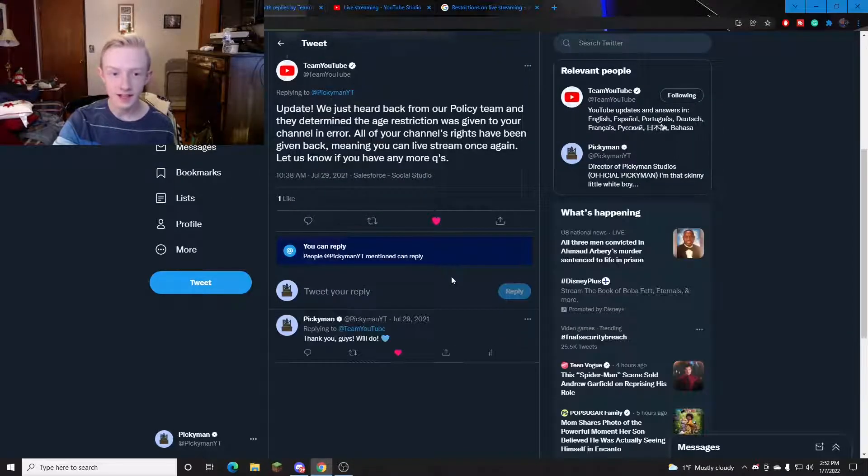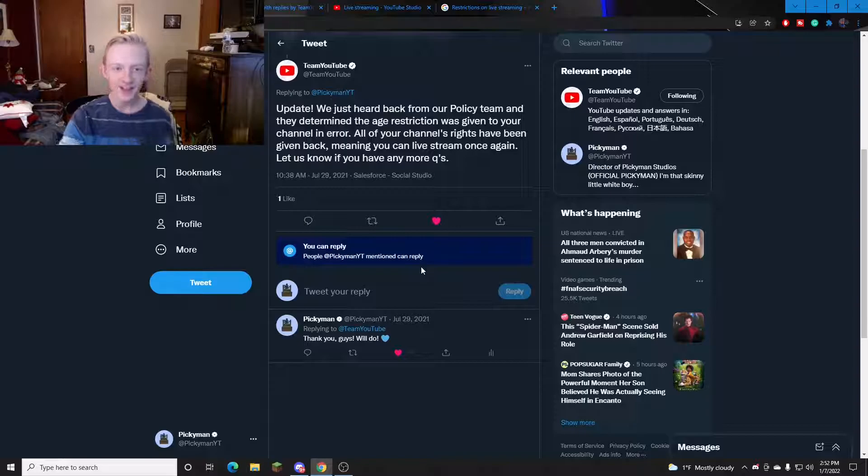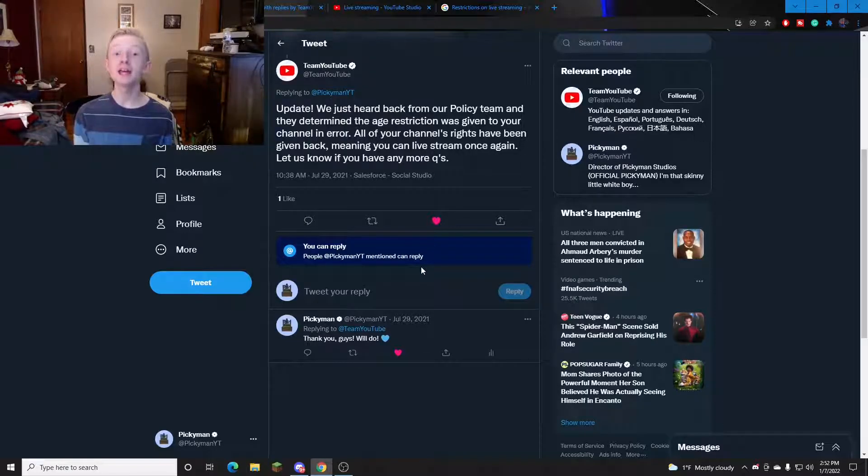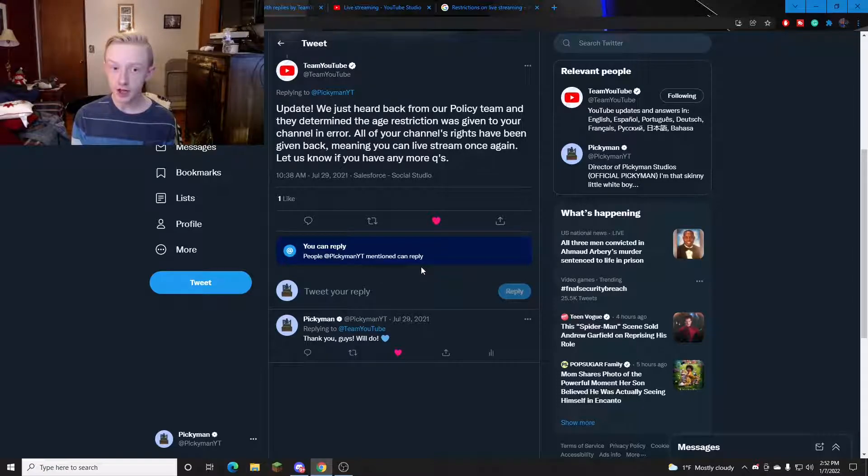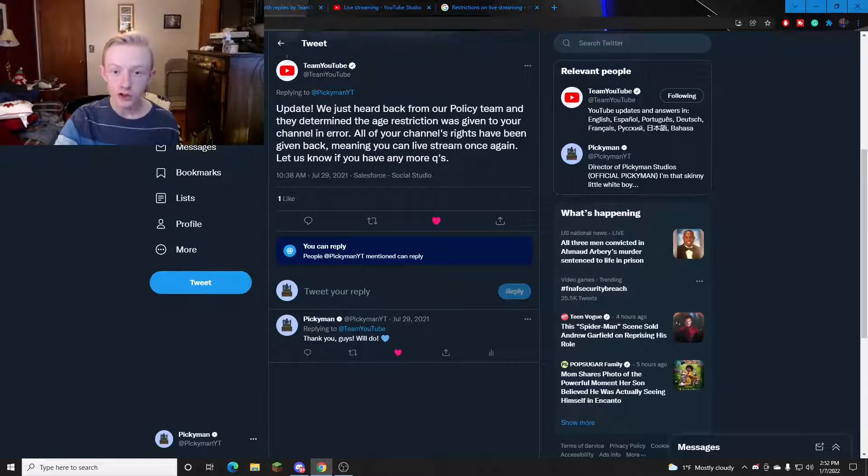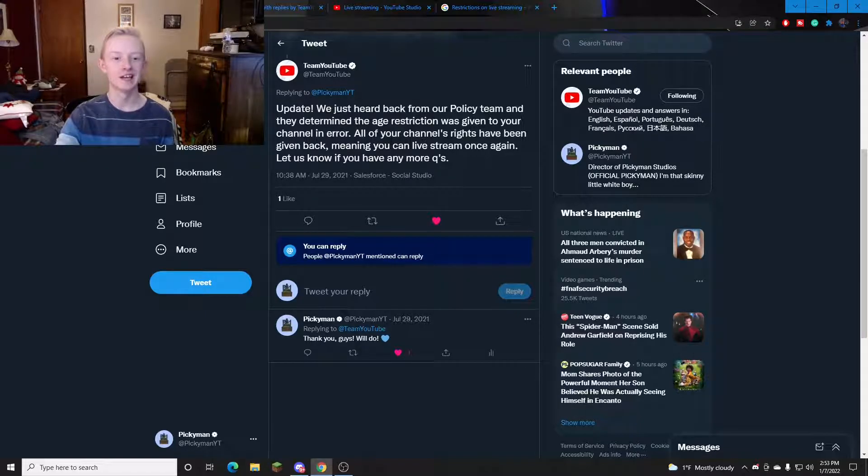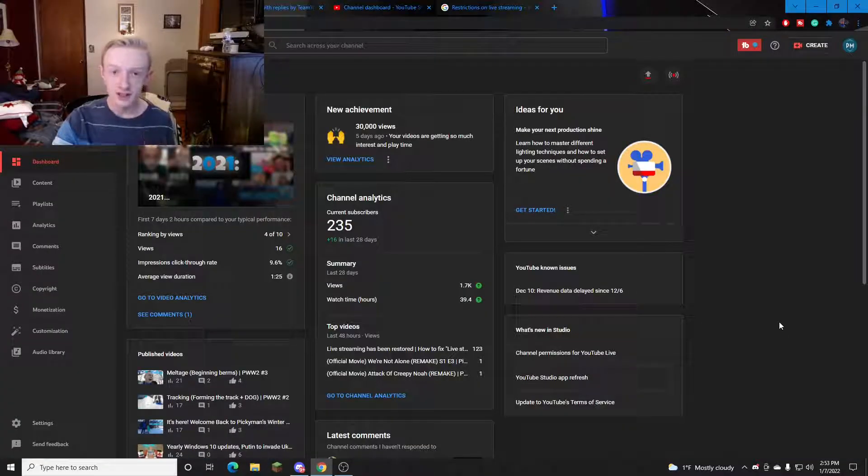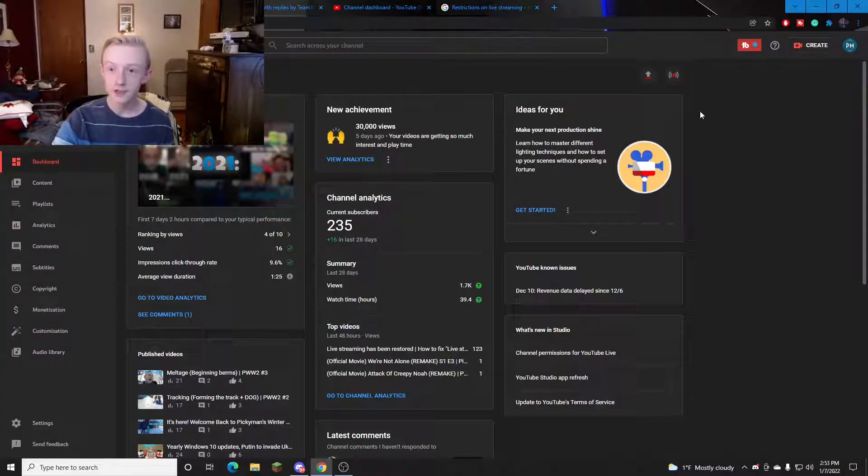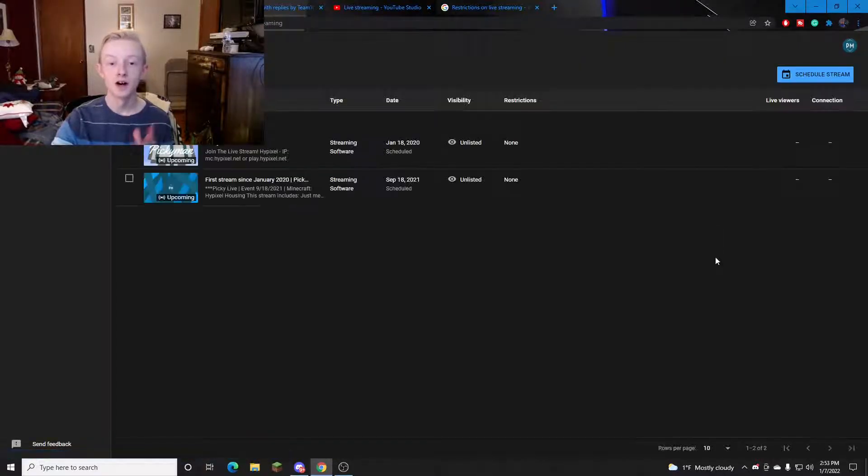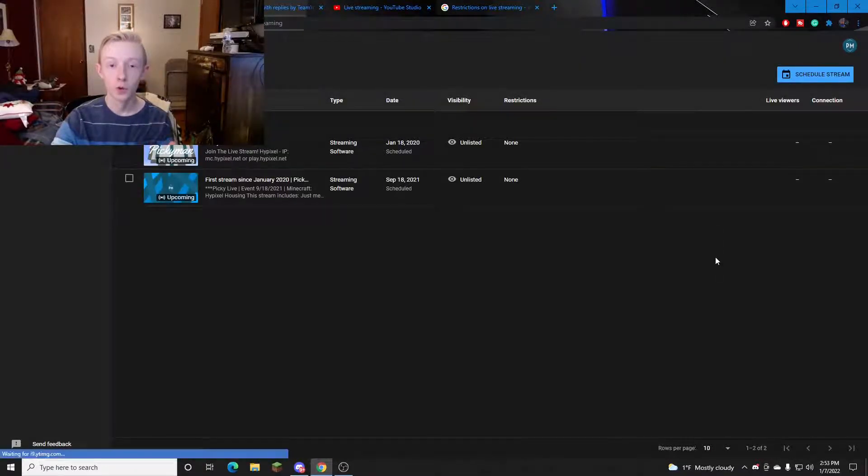Them reviewing your channel may take a few days but luckily for me it only took one. On the next day they replied update. We just heard back from our policy team and we determined the age restriction that was given on your channel was an error. All your channel's rights have been given back meaning you can live stream once again. And just like that my live streaming permissions on my main channel were restored.